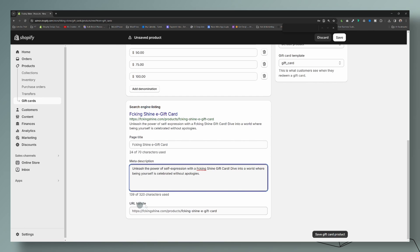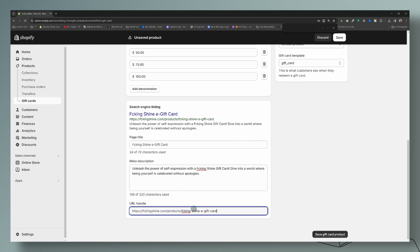Also, the URL handle — you can change this up, like delete the 'E' so it's nice and short. I'm going to leave it in because this client might actually implement physical gift cards, and we want the URLs to be different. We don't want two URLs to be exactly the same for two different products. So just be mindful of that, but know that you can change this should you wish to.